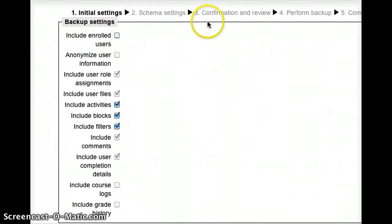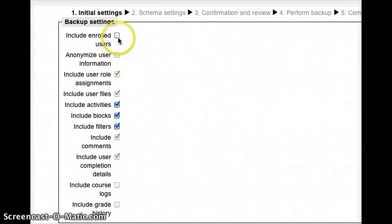However, if I want an archive that includes all of the student's work, I'll switch that back on.